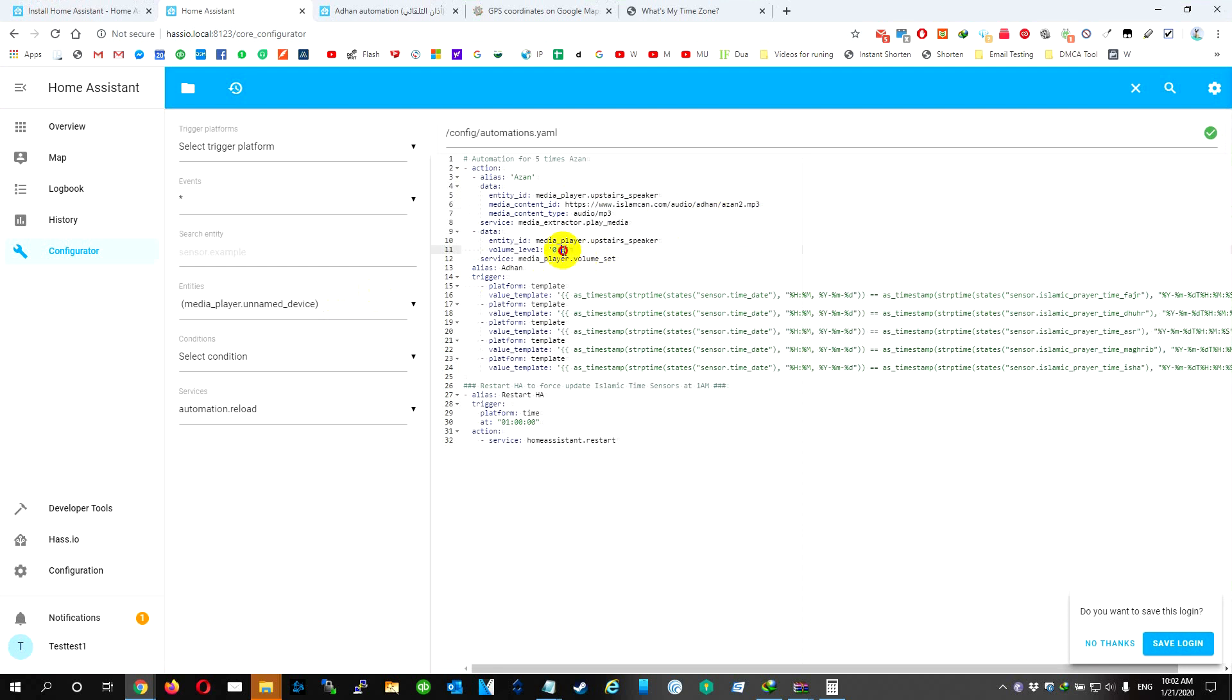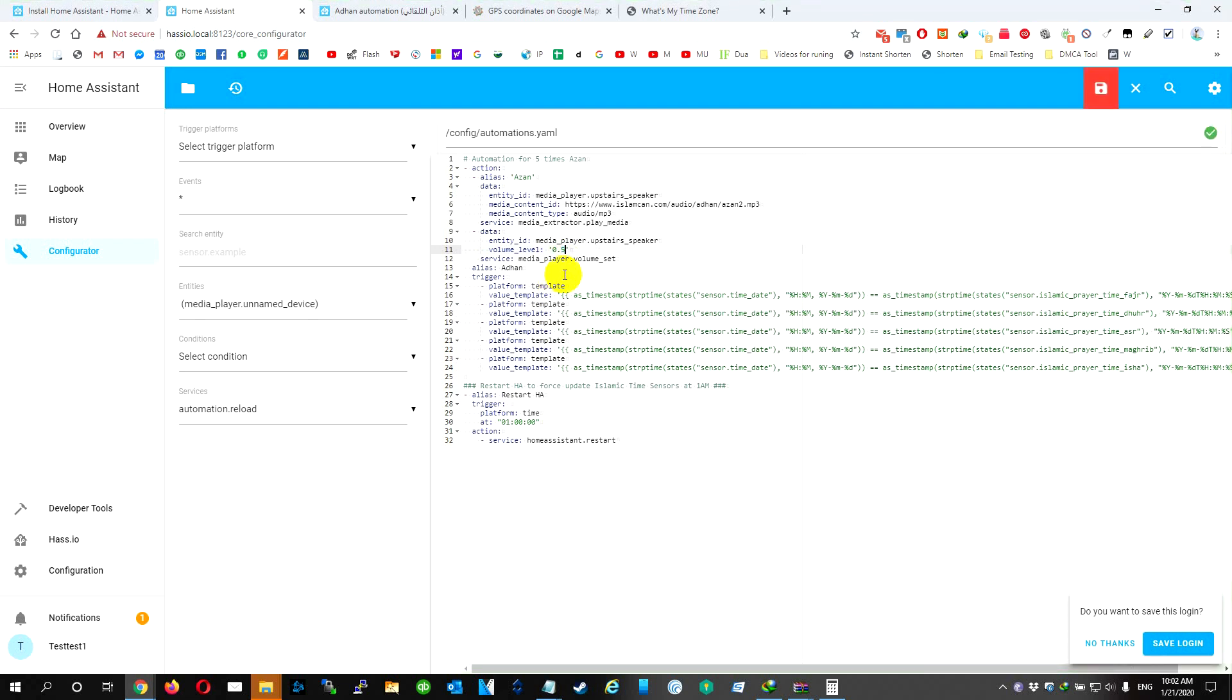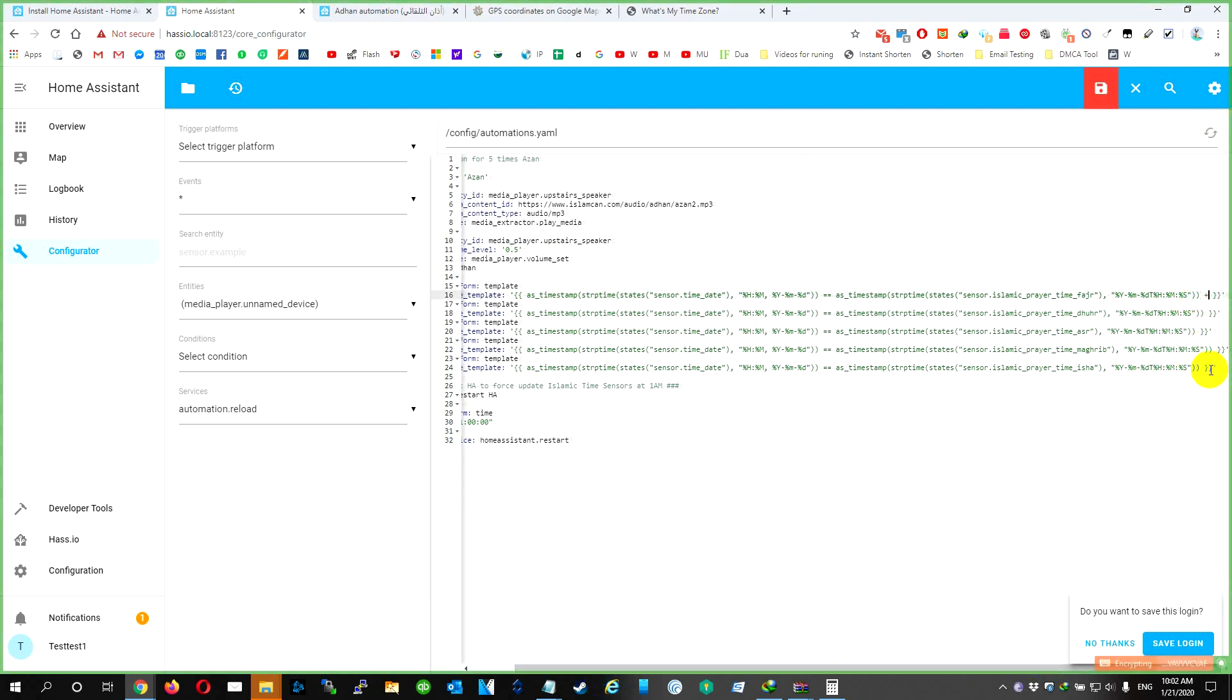From here, you change the volume of the speaker. You can put it 0.5, that means 50 percent. Okay, if you want to offset the Azan by 5 minutes, you just add here plus 300.